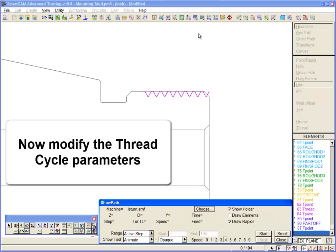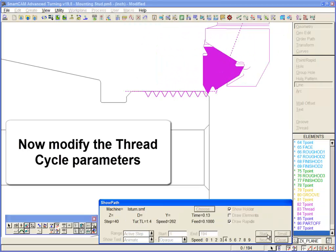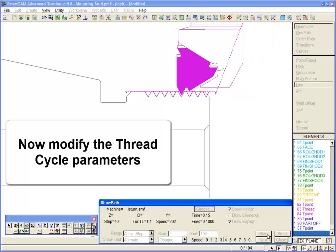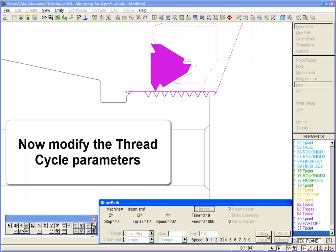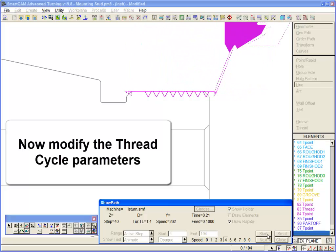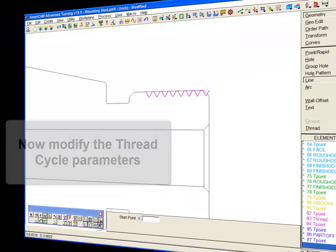We re-simulate toolpath to see the effects of those parameter changes. Smartcam threading improvements mean that customers have greater control when setting and modifying individual threading cycles.